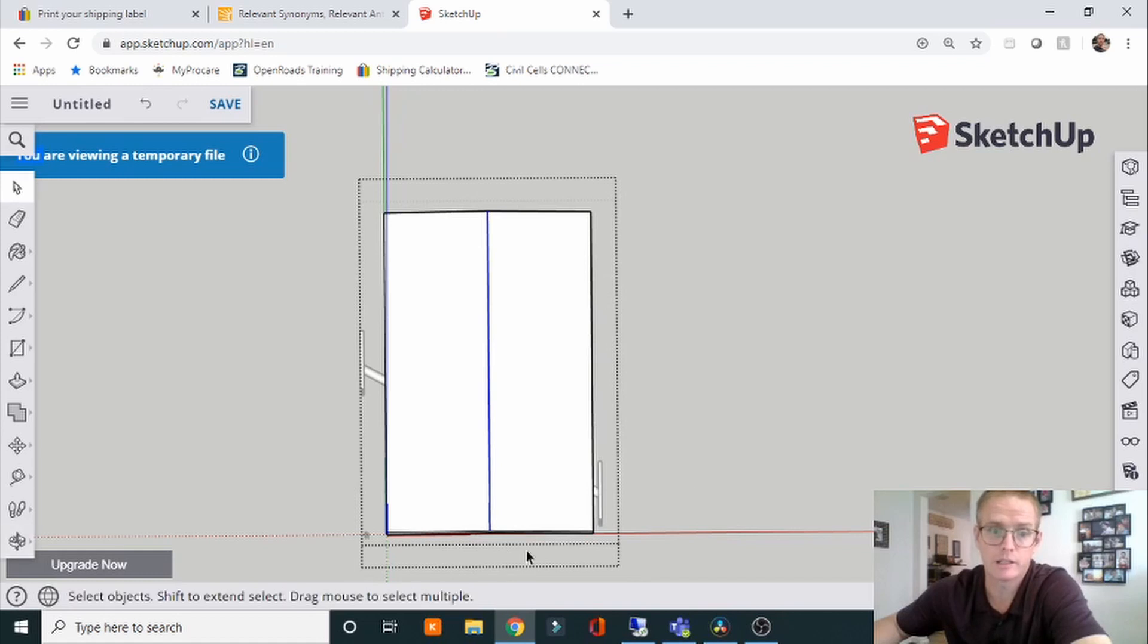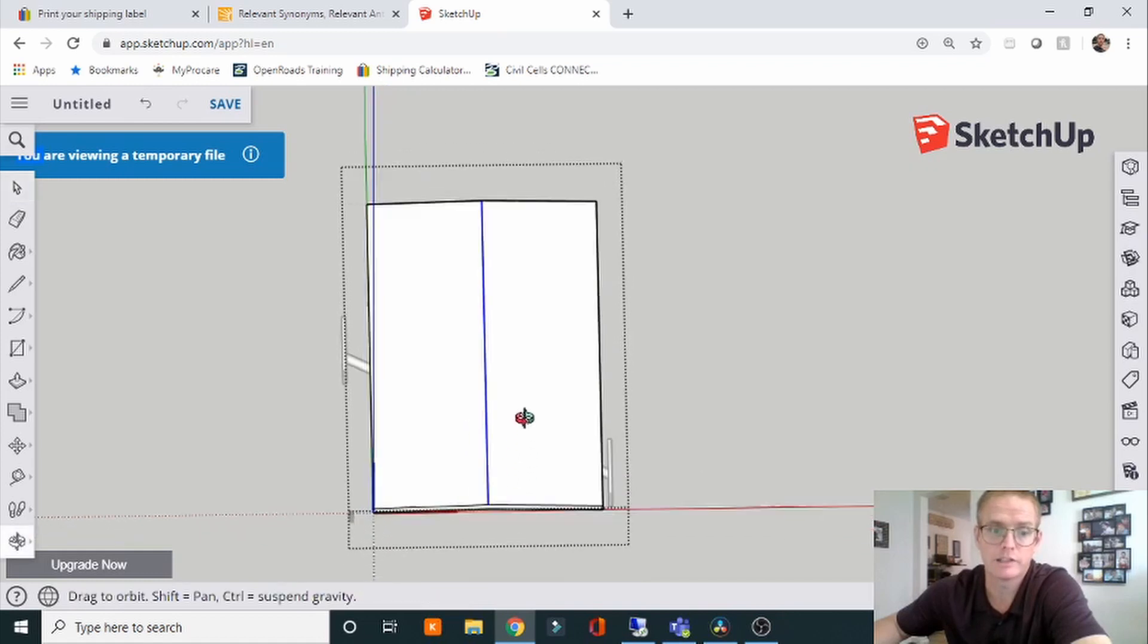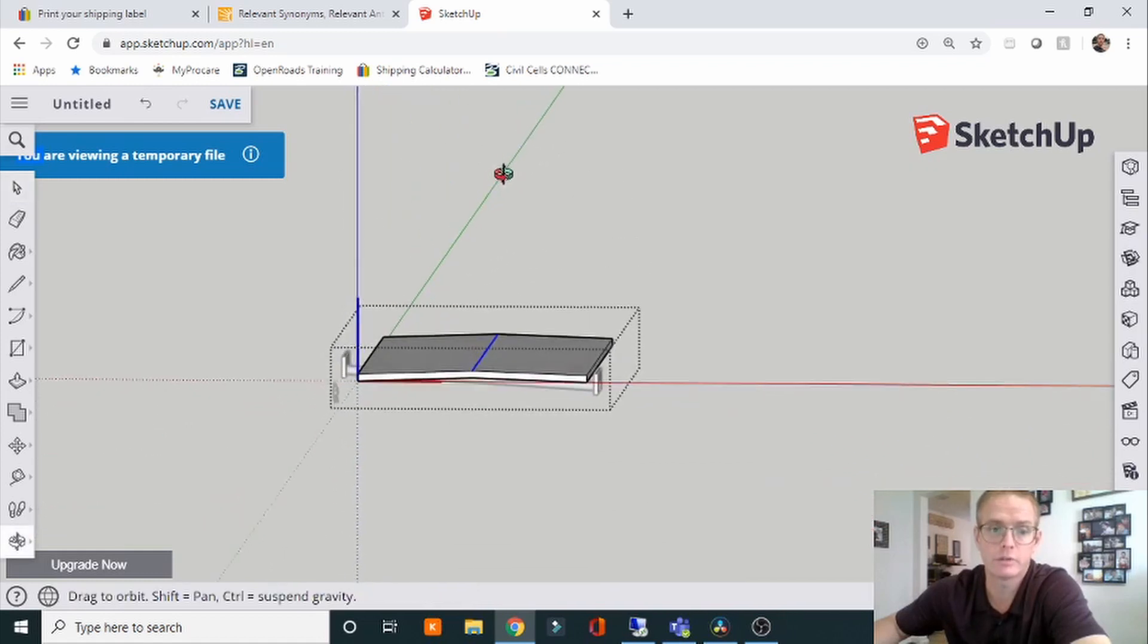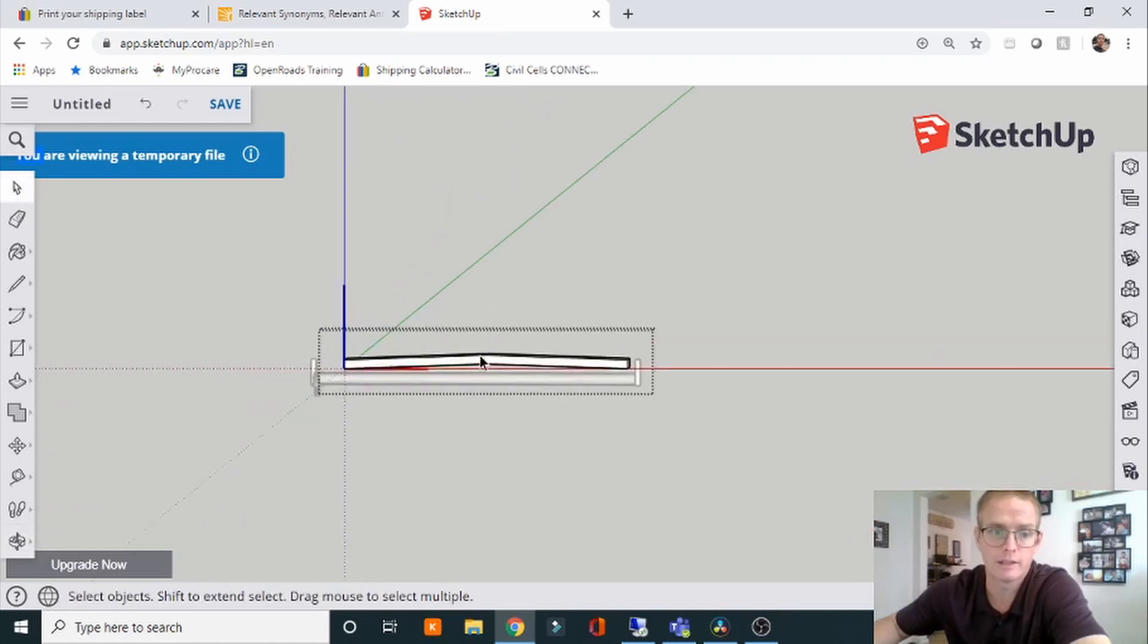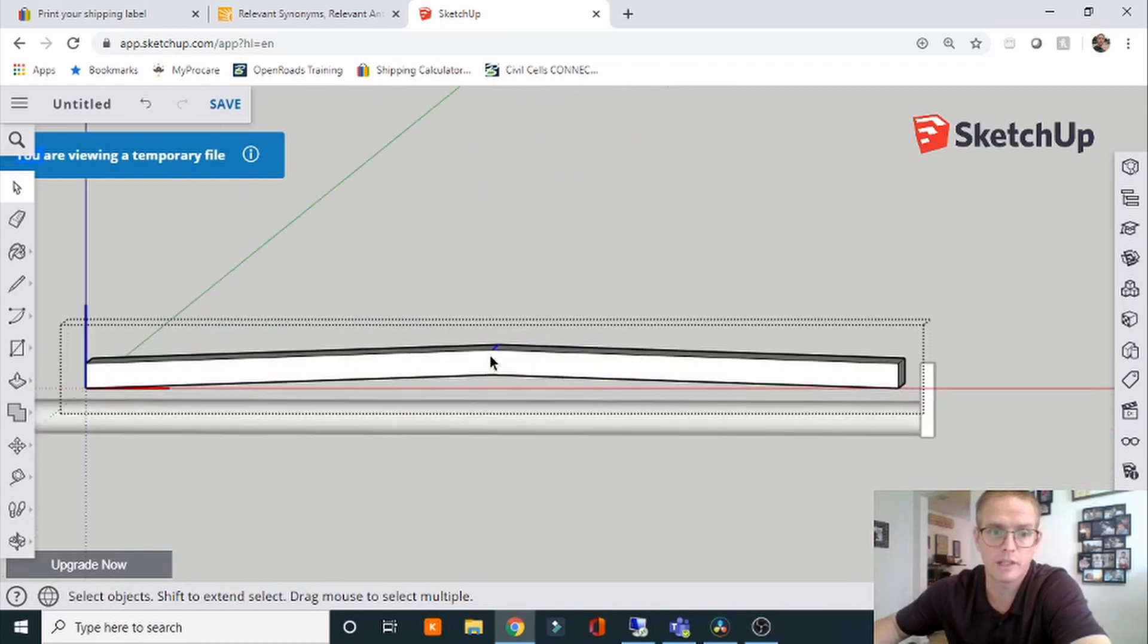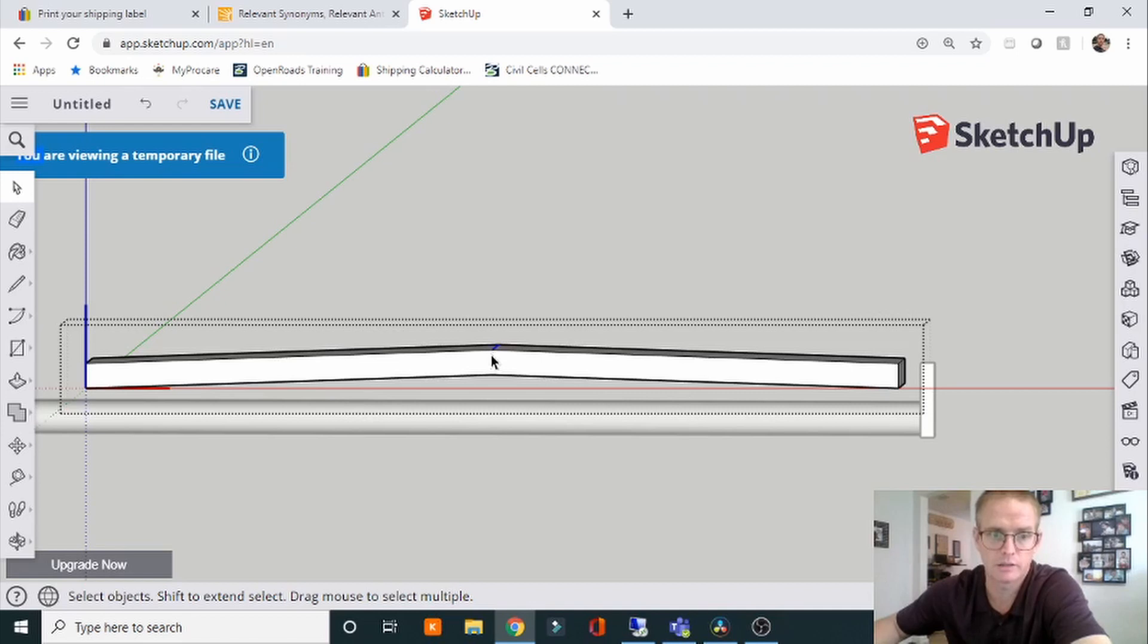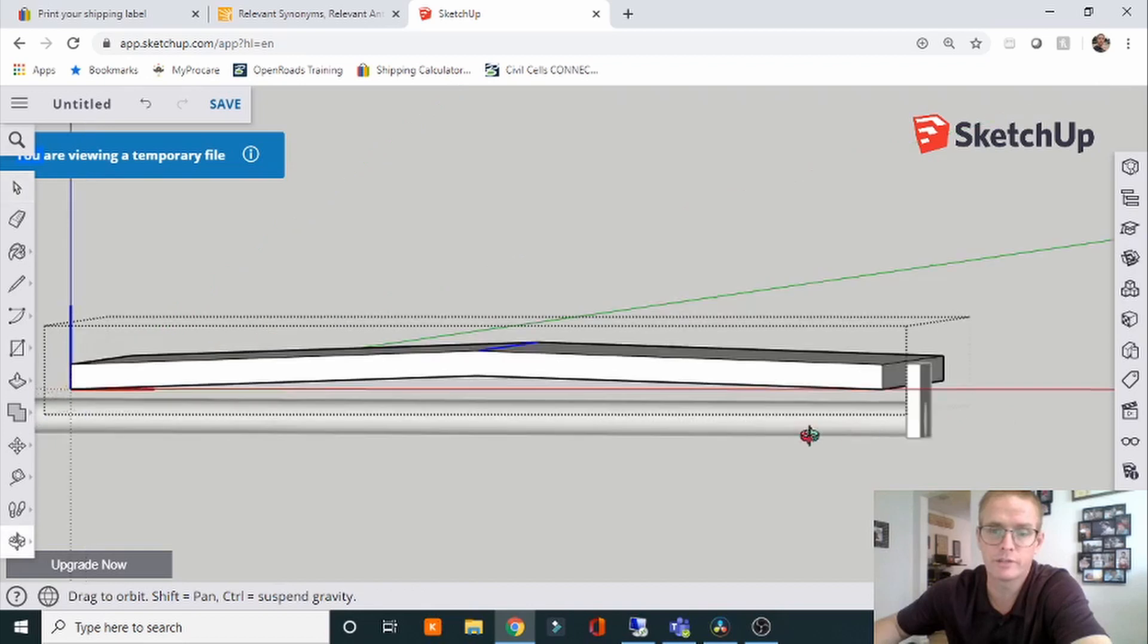If we're looking at it in the section view, the through view, it's going to be at the top of the pavement where it meets the center line. Profile grade line is right there.